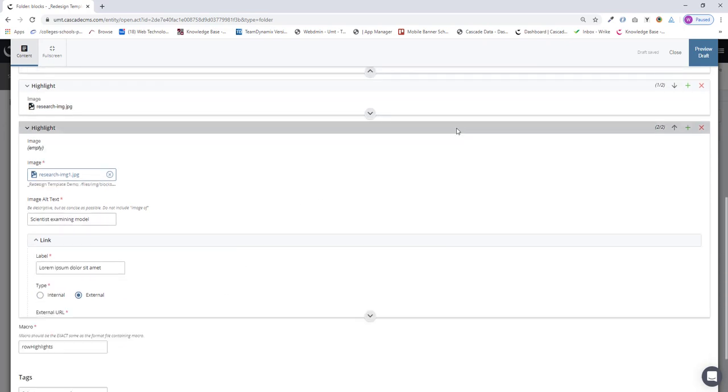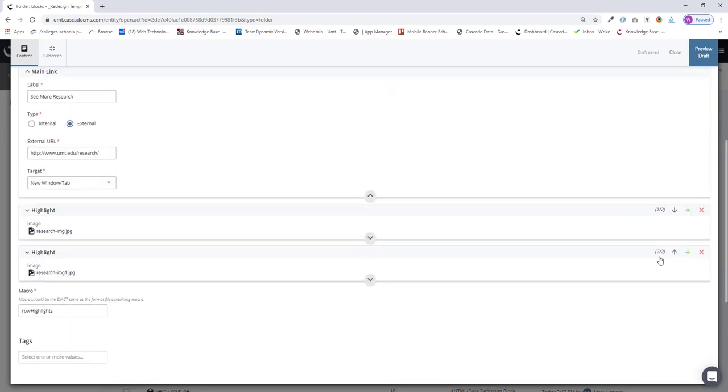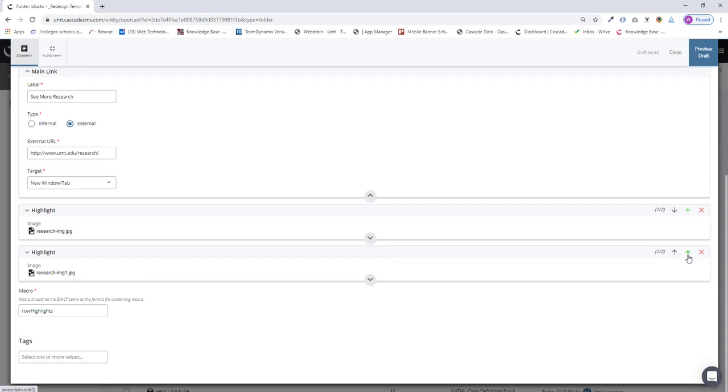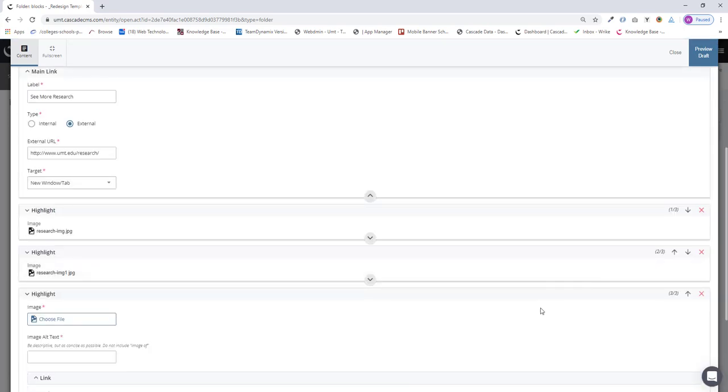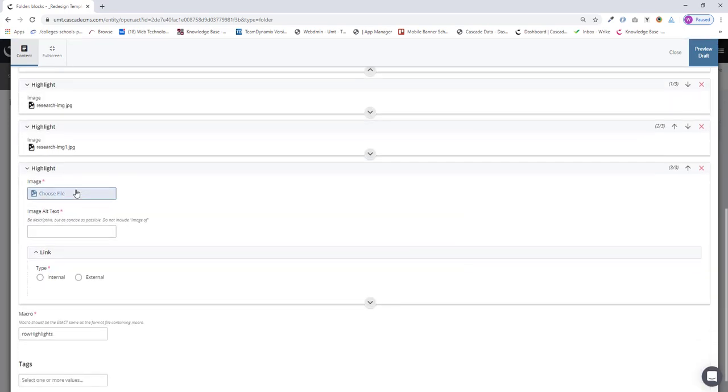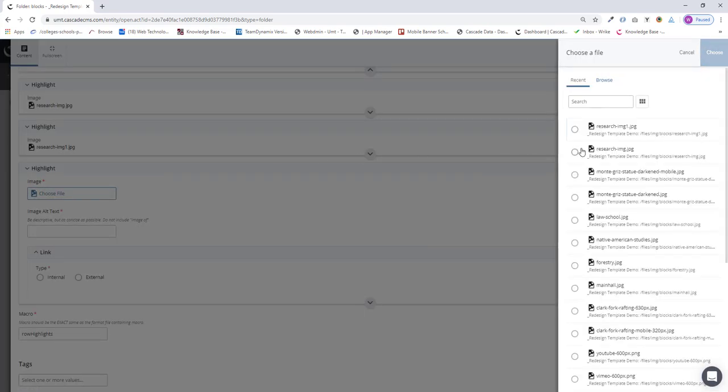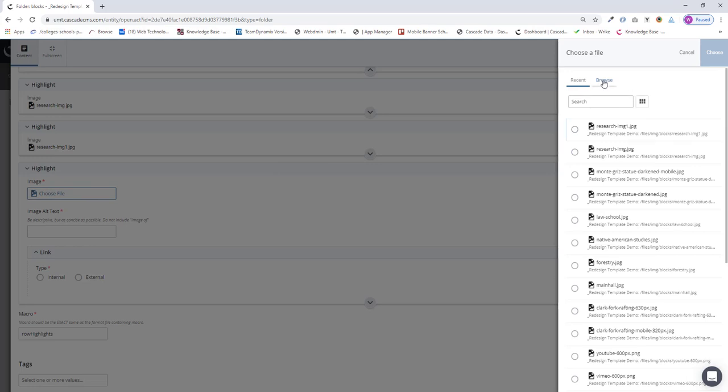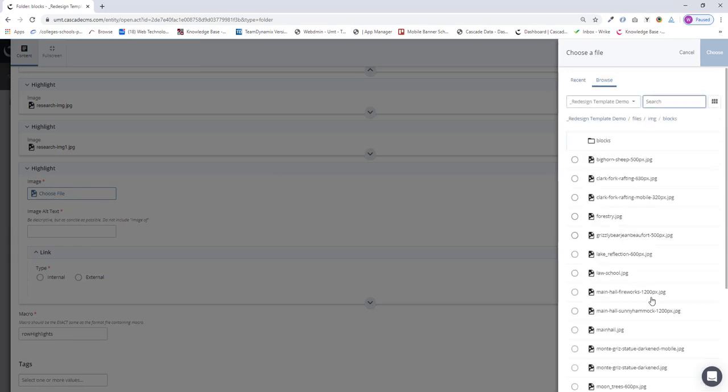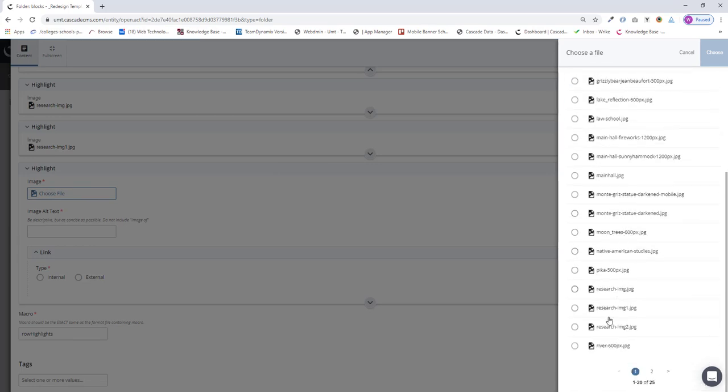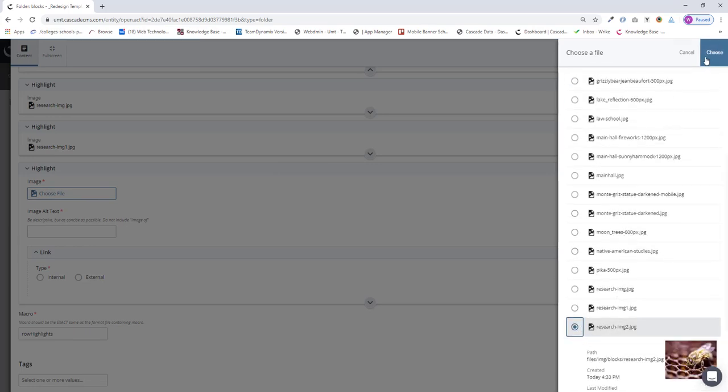So I need to add one more. I can minimize that and click the green plus icon to add one more highlight. And I just choose the image again, research image two.